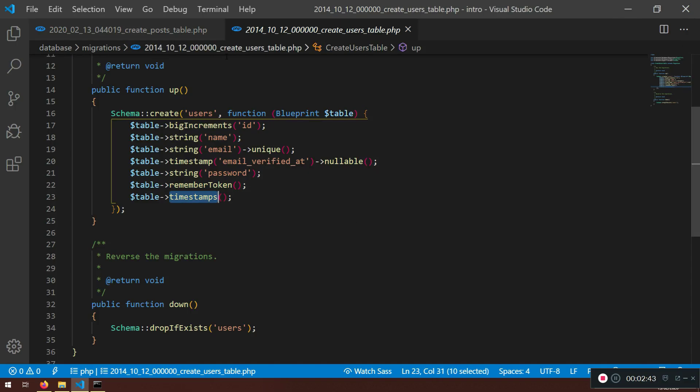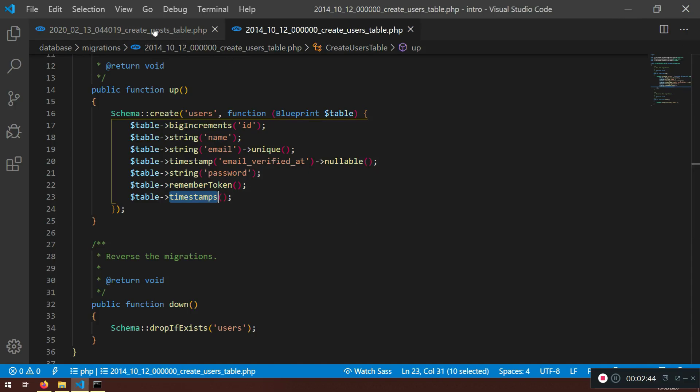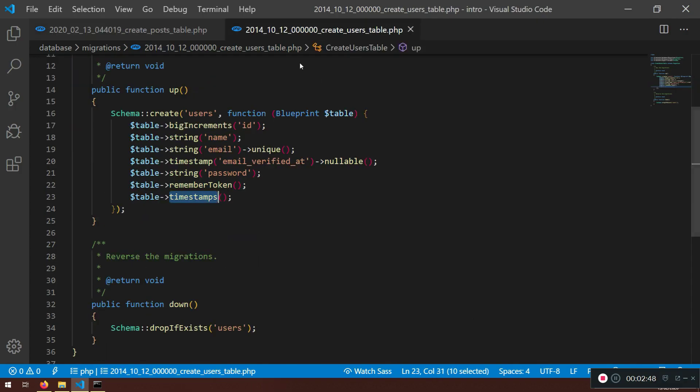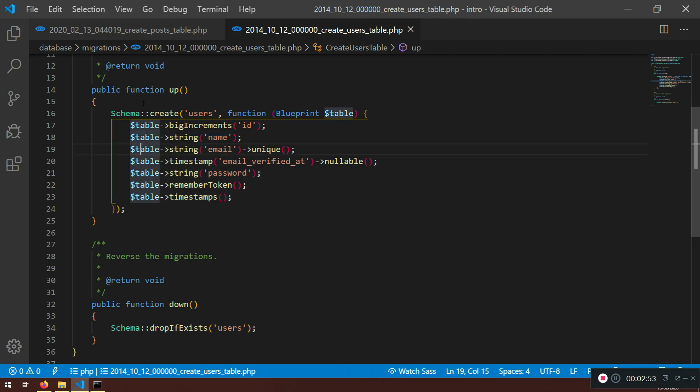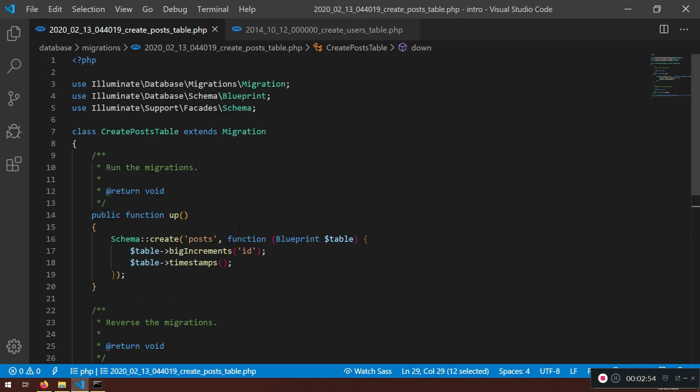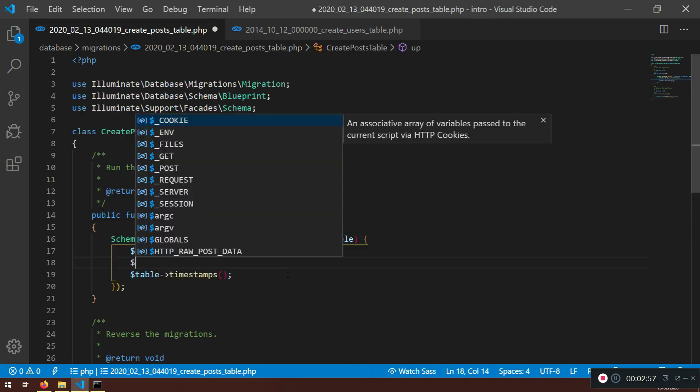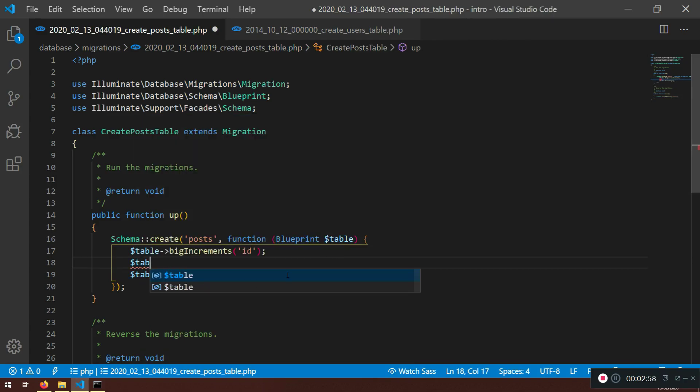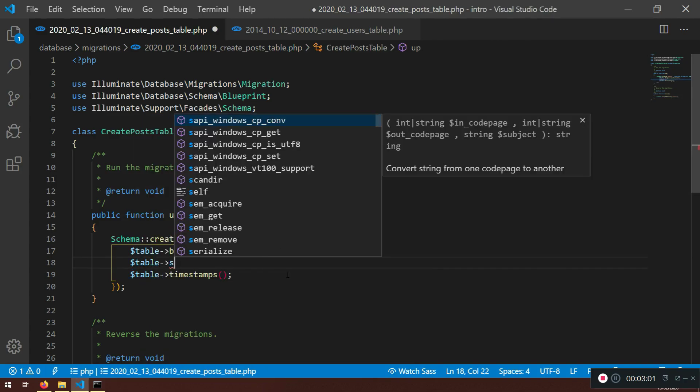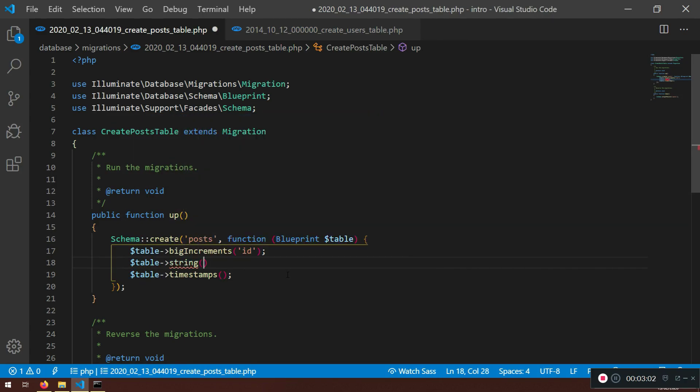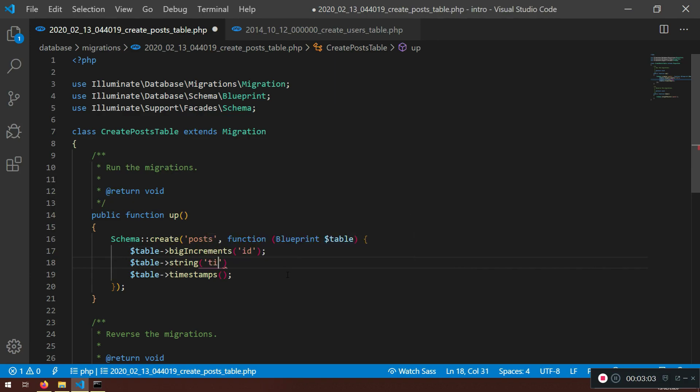Now I have big increments. Big increments mean auto increment ID, it's a big integer. Now in the post, what we need. So here, how we can specify, I'm going to leave timestamps. I'm going to say table, and I'm going to say string, and I'm going to say title there. Very good.